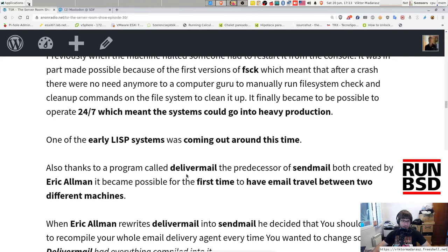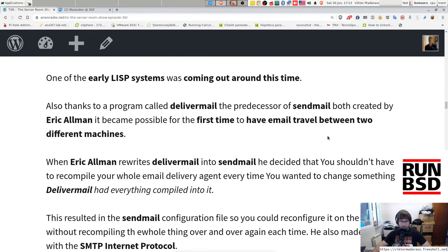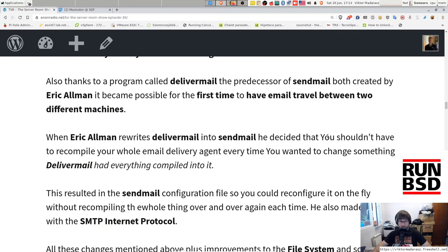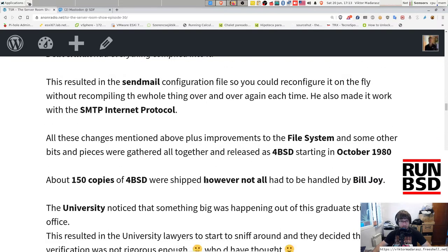One of the early Lisp systems was coming out around this time. Also, thanks to a program called DeliverMail — the predecessor of SendMail, both created by Eric Allman — it became possible for the first time to have email travel between two different machines. When Eric Allman rewrote DeliverMail into SendMail, he decided you shouldn't have to recompile your email delivery agent every time you want to change a parameter. DeliverMail originally had everything compiled in, but thanks to SendMail and its configuration file, you could now reconfigure it on the fly without recompiling. He also made it work with the SMTP internet protocol.